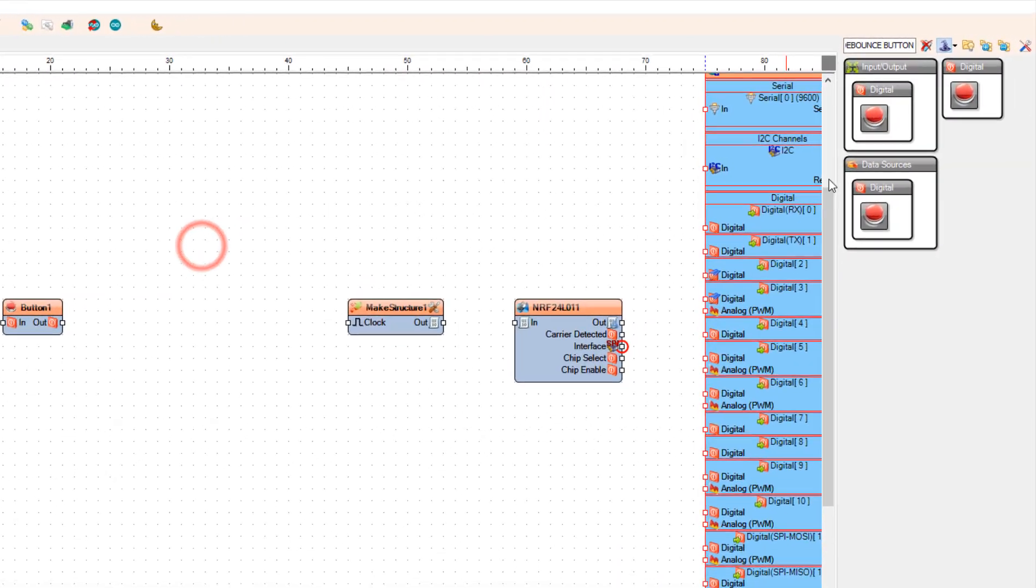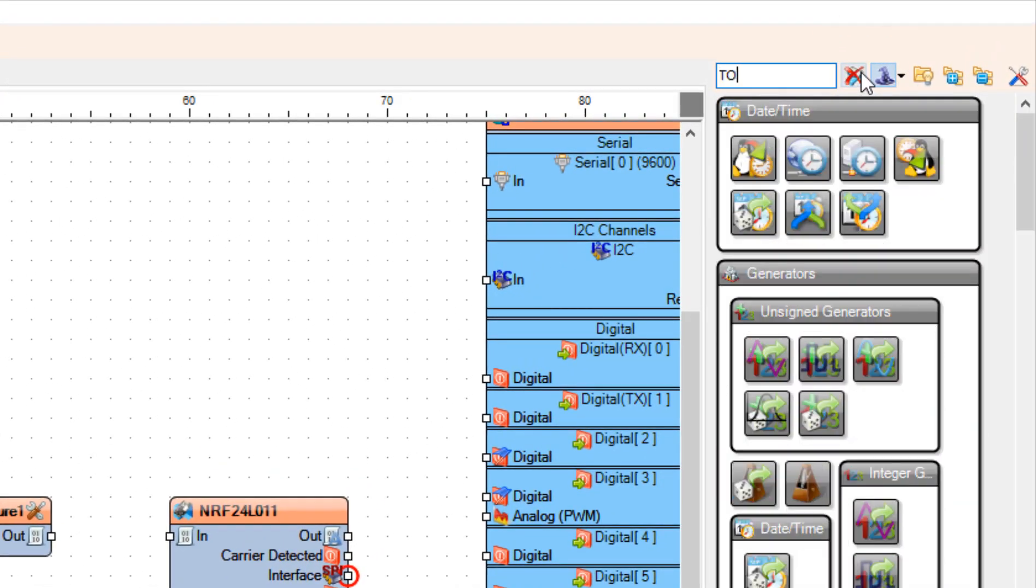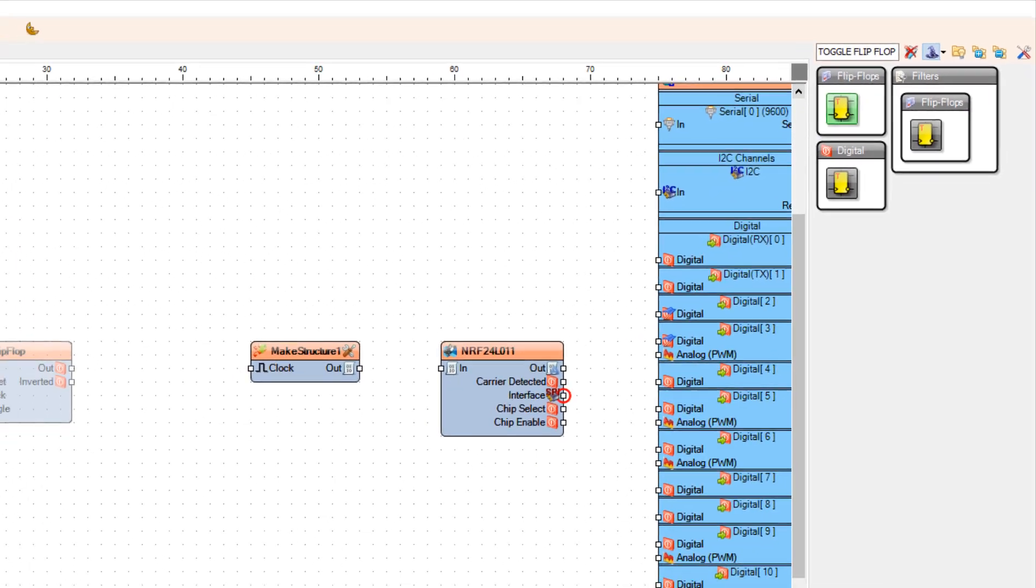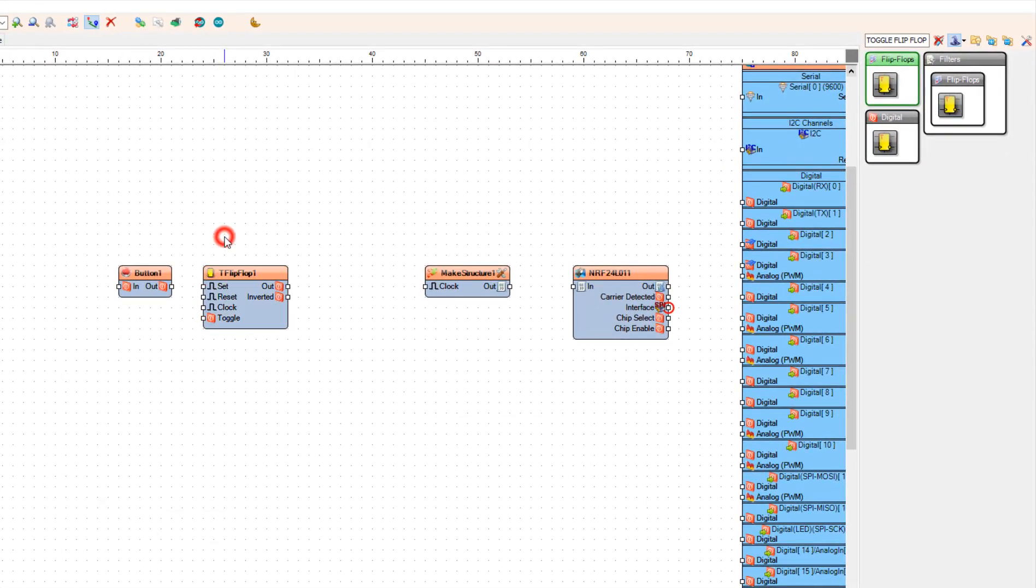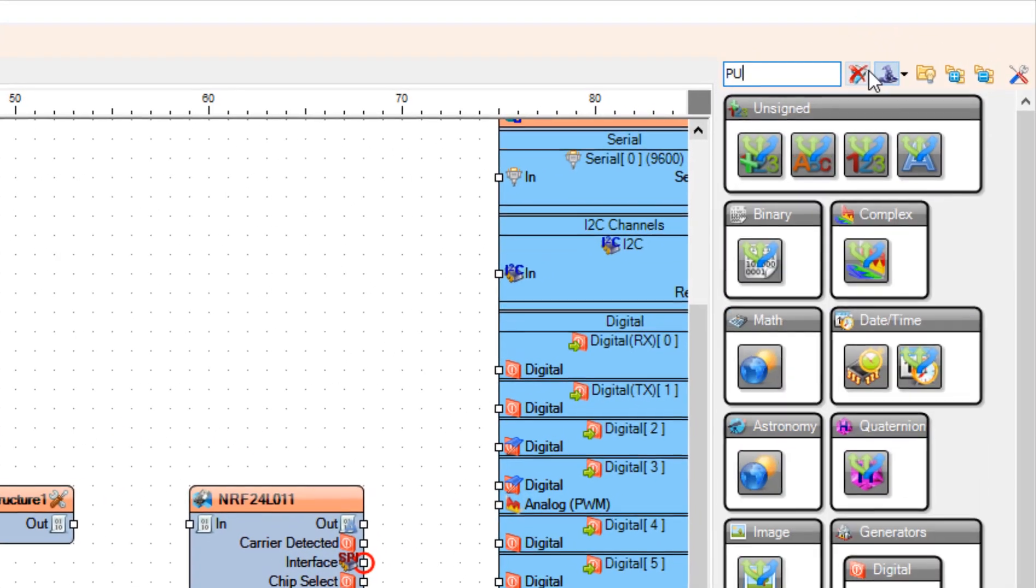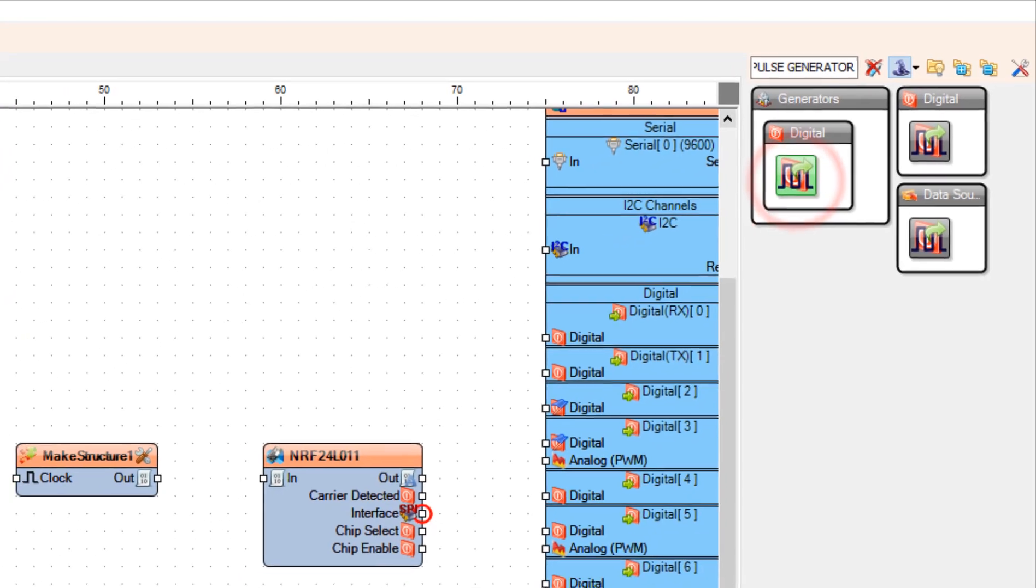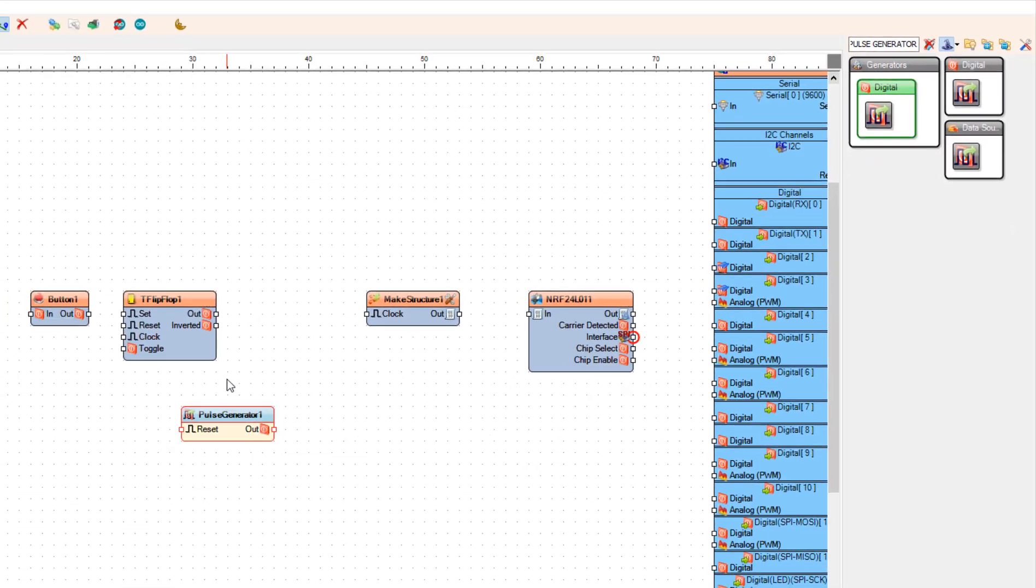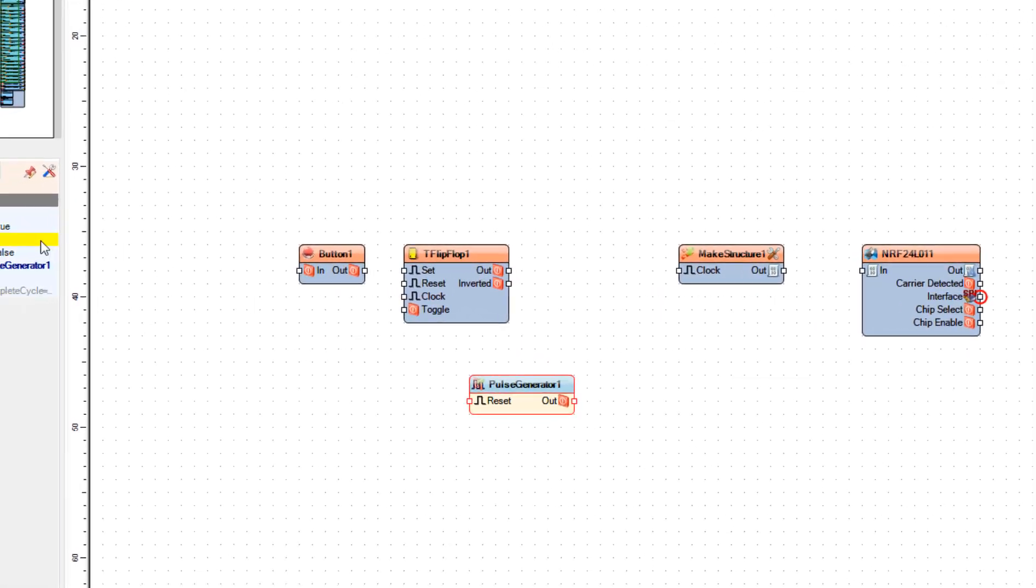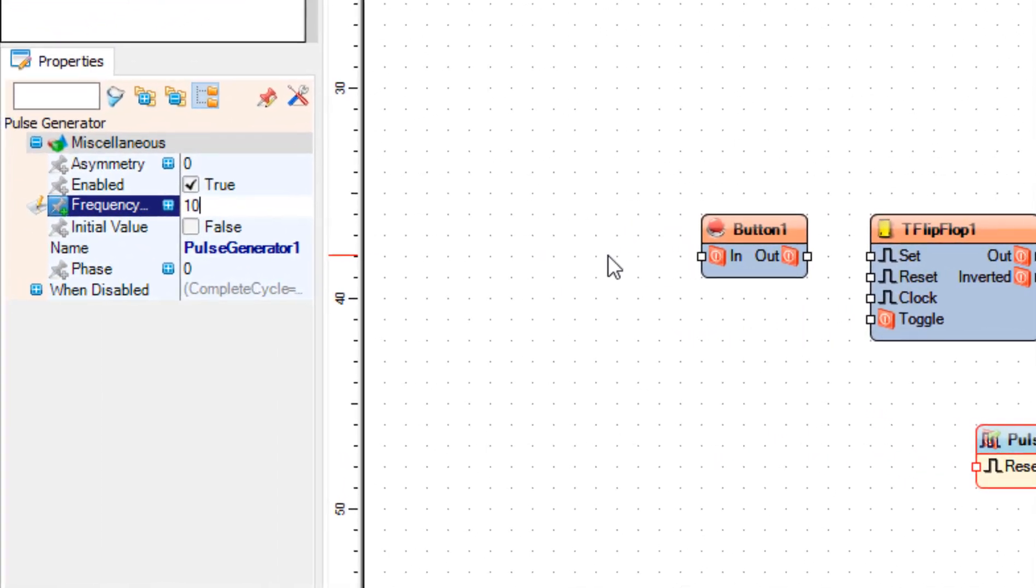Add toggle flip-flop component and pulse generator component. Pulse generator will be here just to prevent packets getting cleared. Select pulse generator component and in the properties window set frequency to 10 Hz.